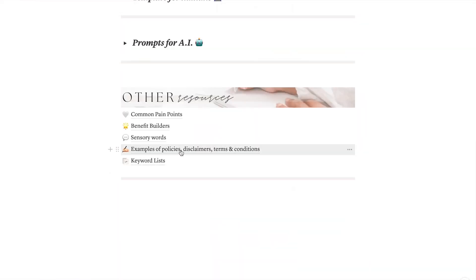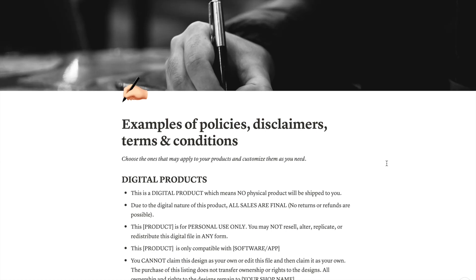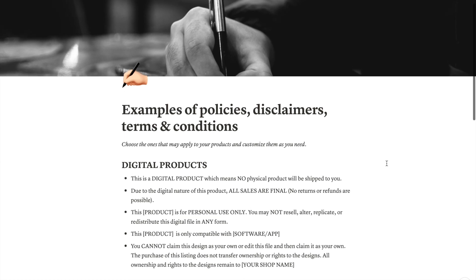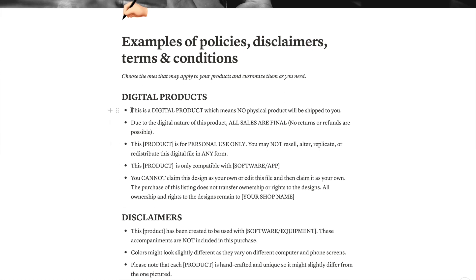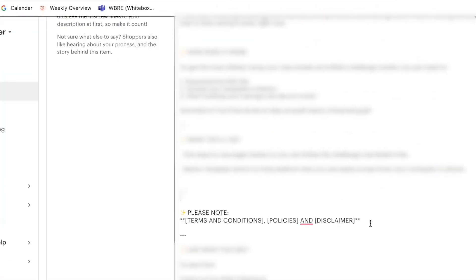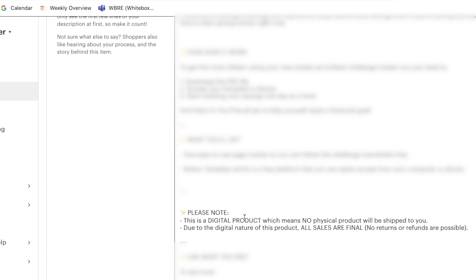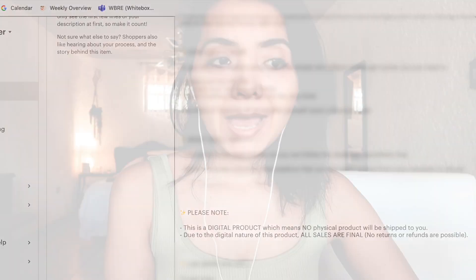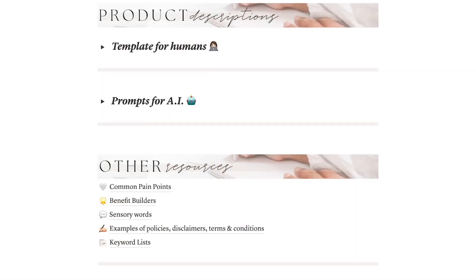If you want to add some important policies and disclaimers to your product, you can check out the resources section where you can also find 15 different examples that you should definitely consider using. Once you find the policies and disclaimers that apply to your product, simply copy and paste them into the product description and it's ready.